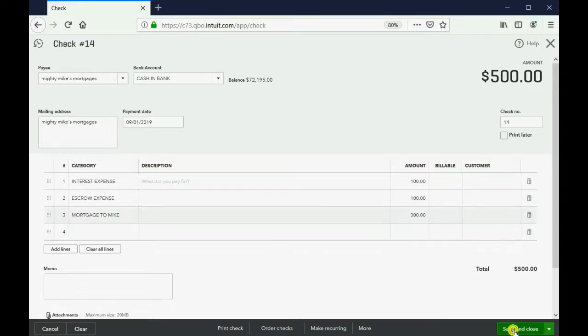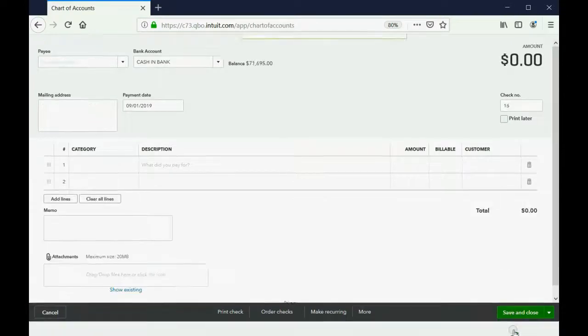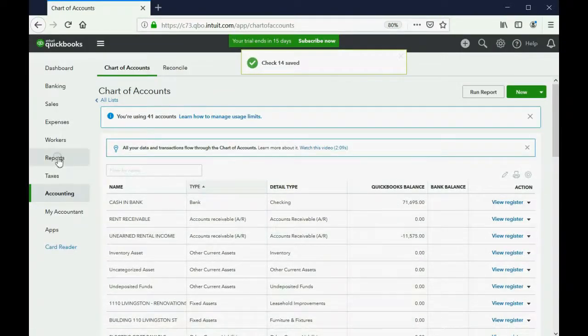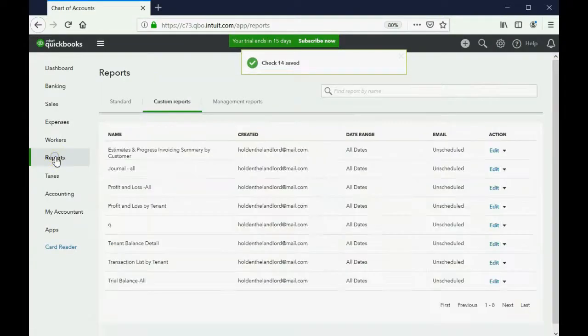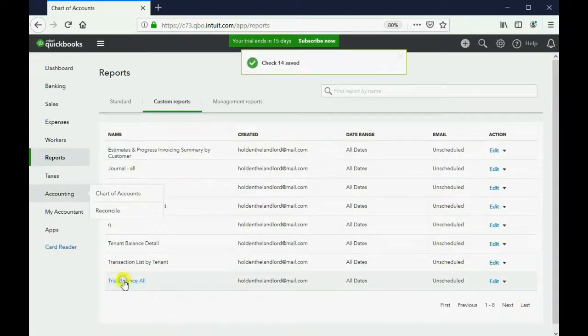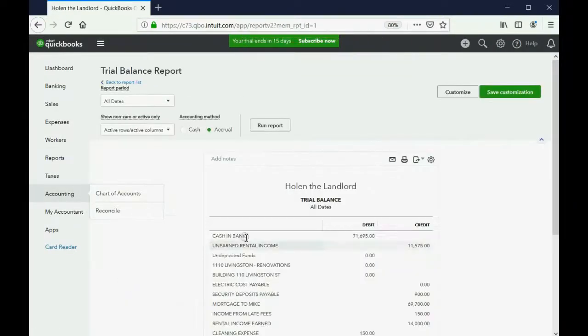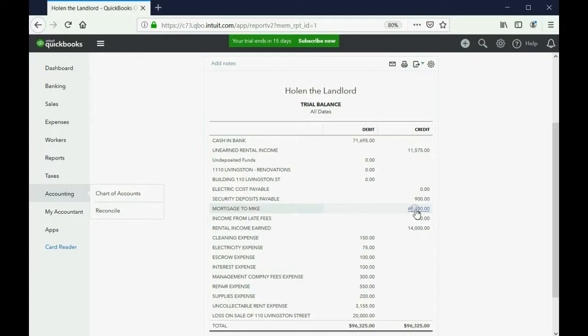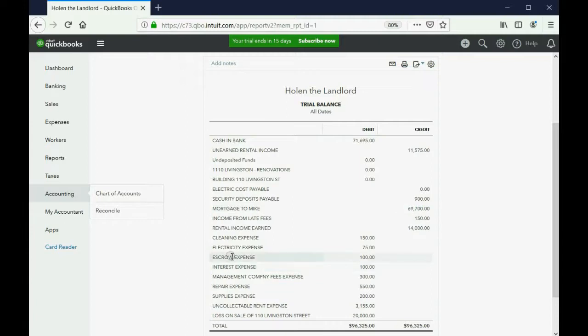Now, when we click Save and Close, we can click Reports, Trial Balance. And, you can see, right now, Mortgage to Mike is no longer $70,000. It's $300 less because of this check. And, you can see that interest expense and escrow expense have shown up for the first time as $100.